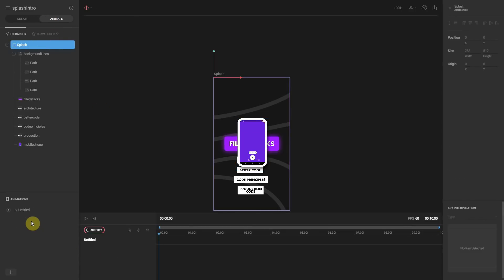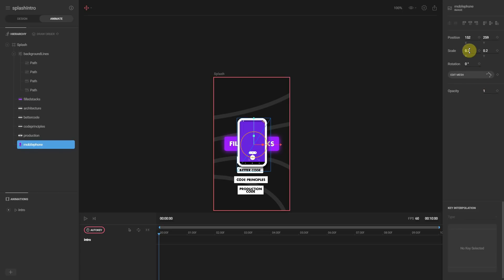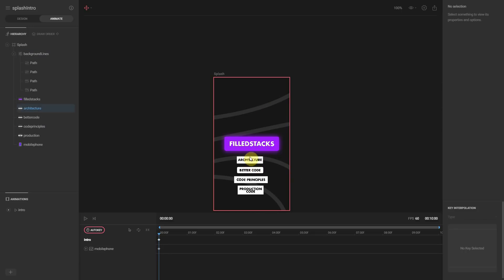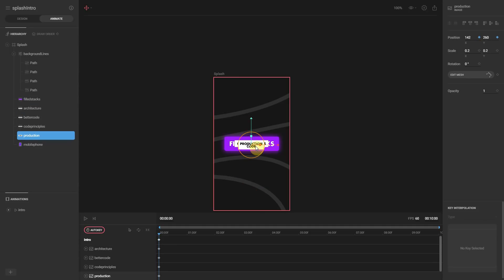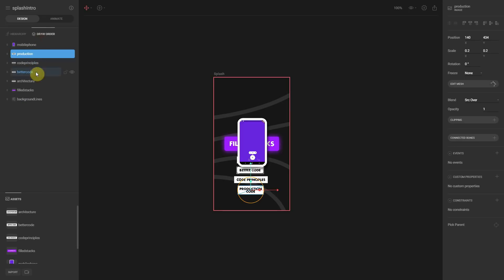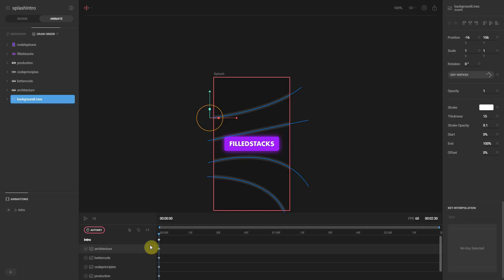Now we can head over to the animate tab and start the animation. We'll change the name of the animation to intro. To start off, the only thing we want to show is the full stacks banner. We'll hide the mobile phone on the first frame by setting the scale to 0 for x and y, and since we want the attribute tags to explode out of the center, we'll move them to the center position of the screen. Back in the design tab, make sure the full stacks banner is above all the tags so it draws above them.